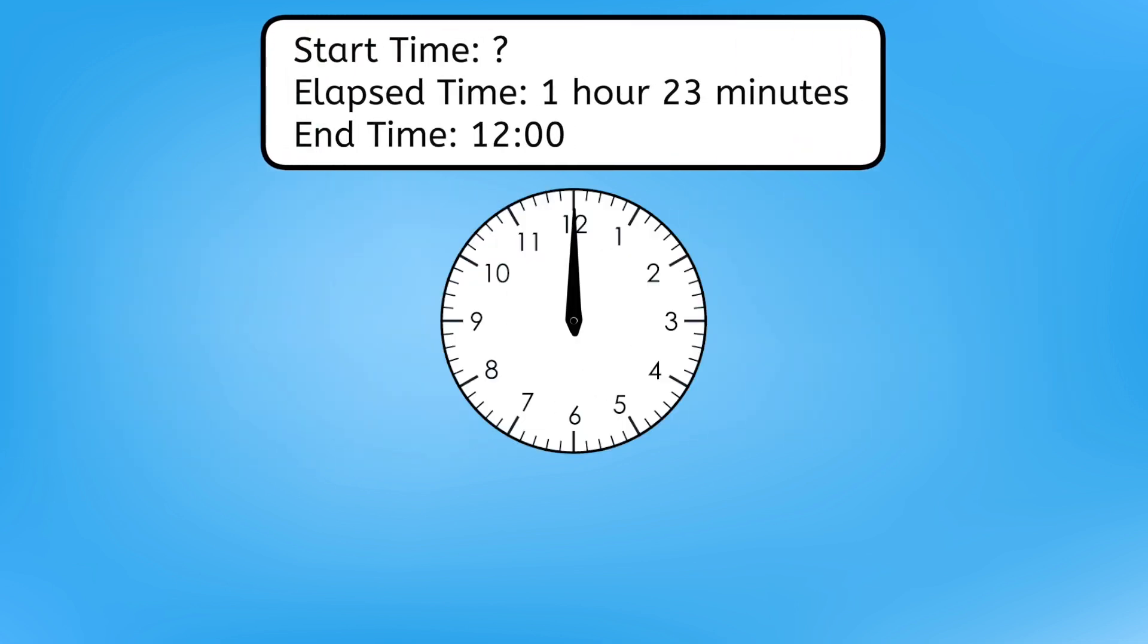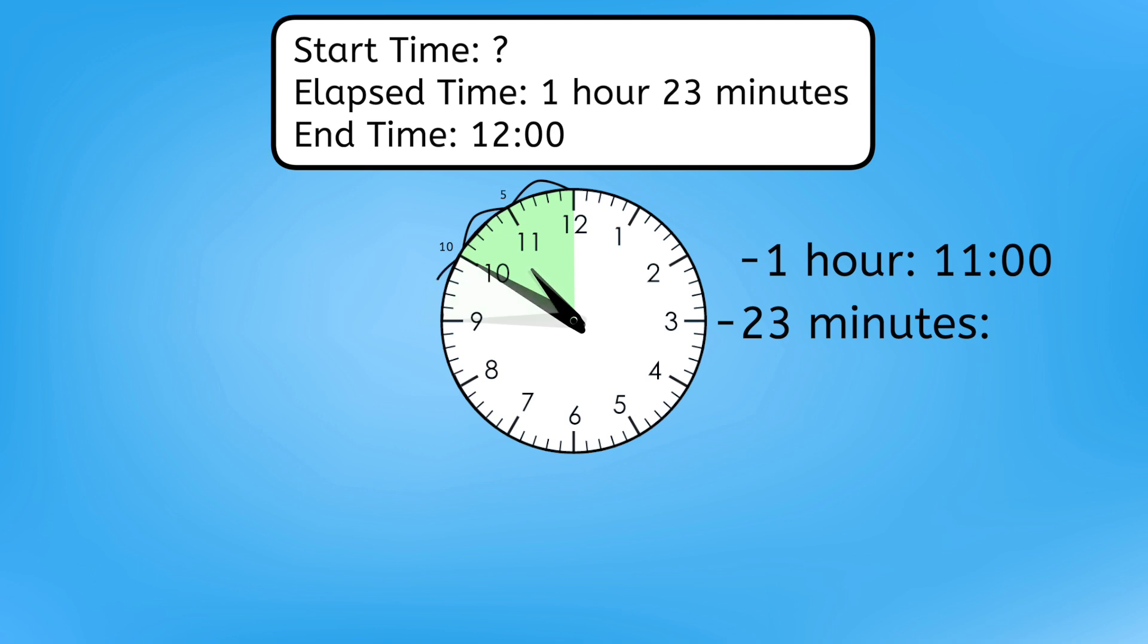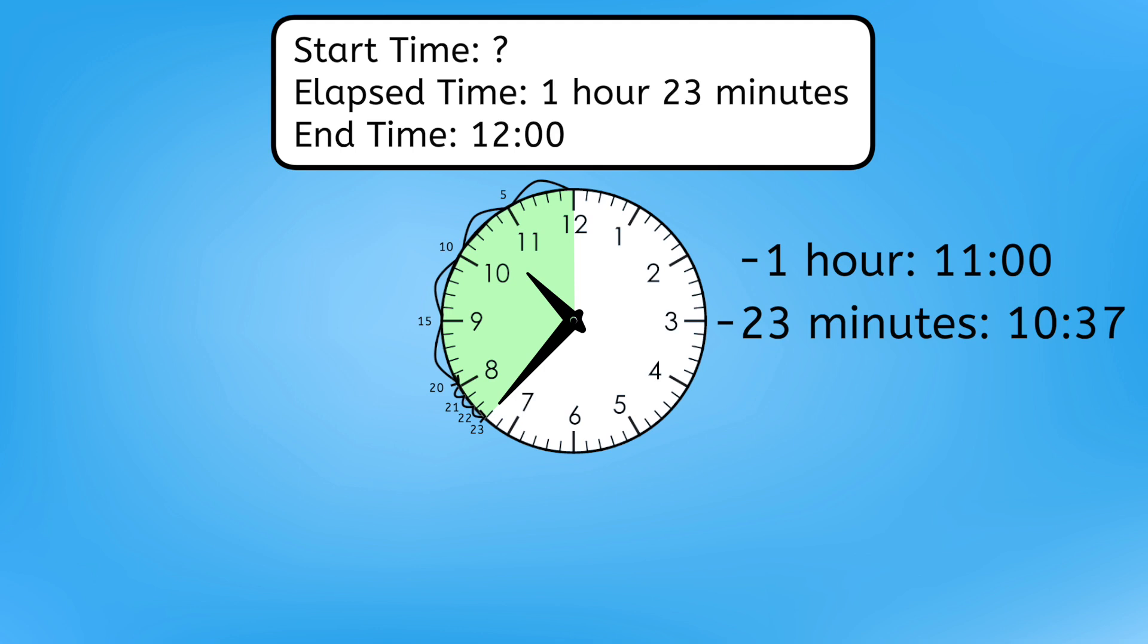Let's try counting backward from the end time to figure out the start time. What time will it be one hour before twelve o'clock? Eleven o'clock, right. So, we need to figure out twenty-three minutes before eleven o'clock, which means counting back into the ten o'clock hour. We can count back by fives to start. Ten fifty-five, ten fifty, ten forty-five, ten forty. And then counting back by ones helps us figure out the exact minute. Ten thirty-nine, ten thirty-eight, ten thirty-seven. So, the late-night events all start at ten thirty-seven, last for an hour and twenty-three minutes, and end at twelve o'clock.